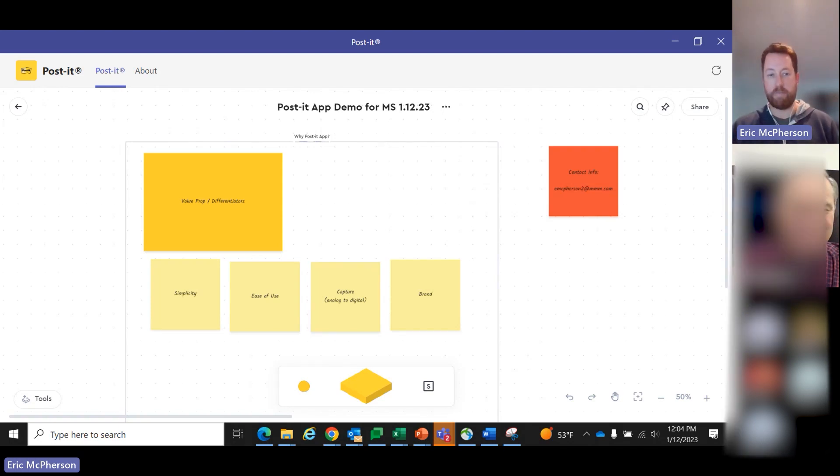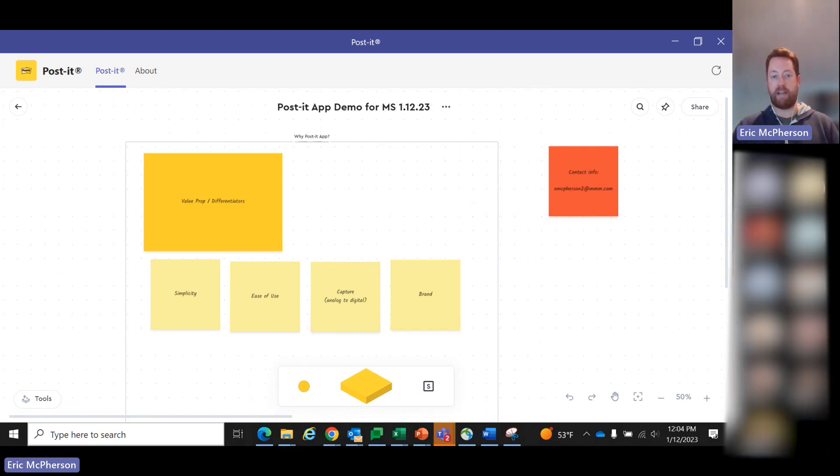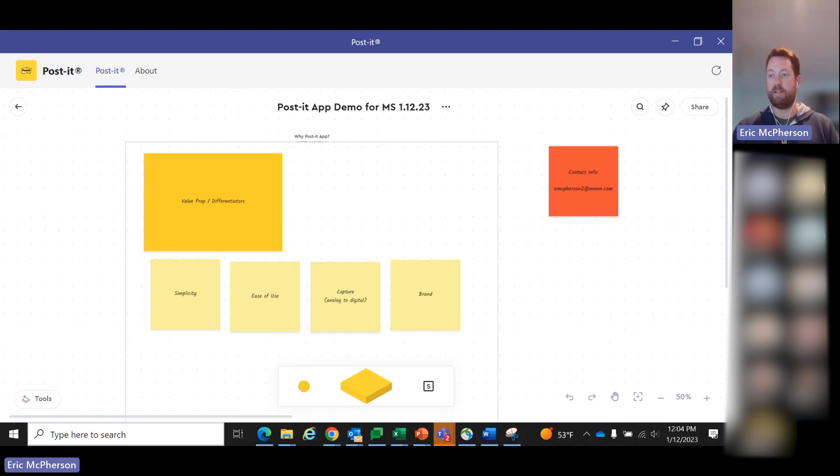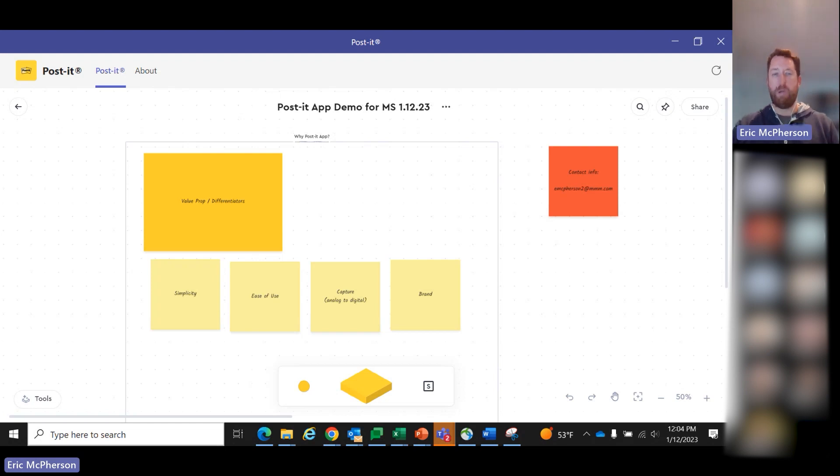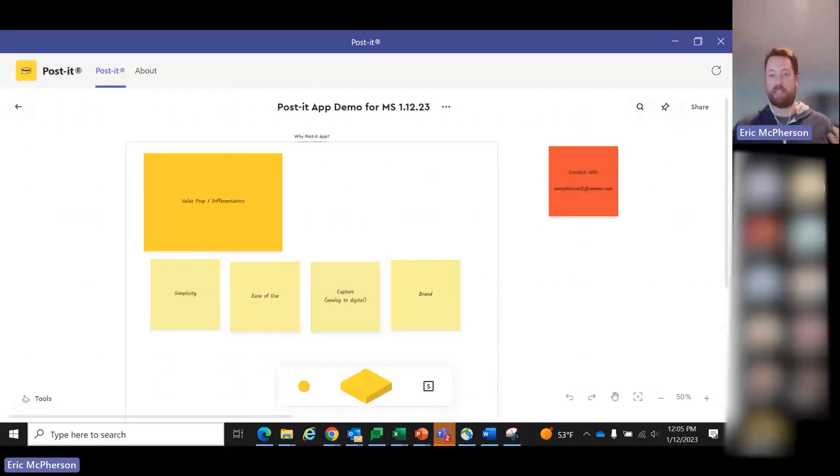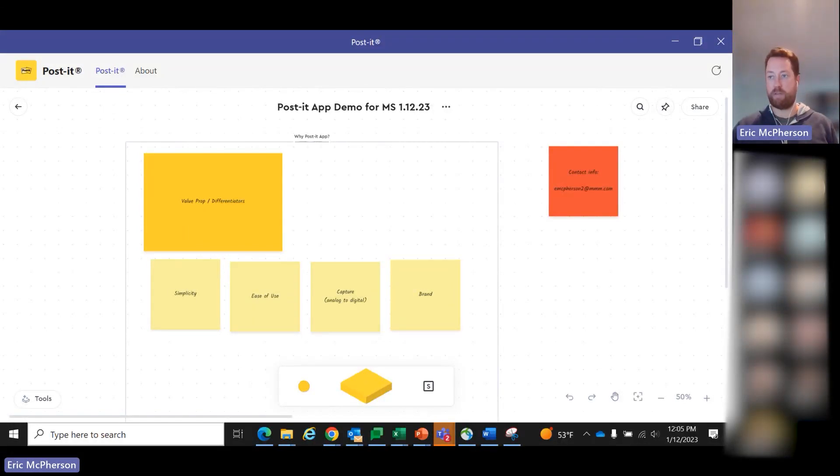Great. Thank you, Bill. And thanks to everybody who's taken a little bit of time to learn about the Post-it app for Microsoft Teams, whether you're live or watching the recording back. The Post-it app for Microsoft Teams is more or less a digital whiteboard solution.